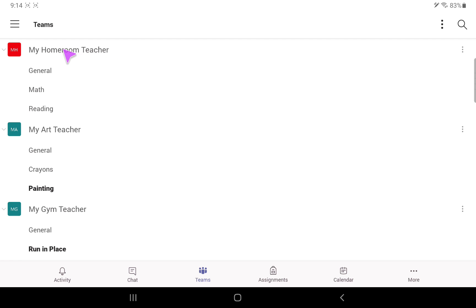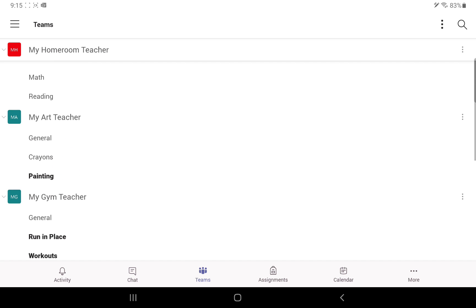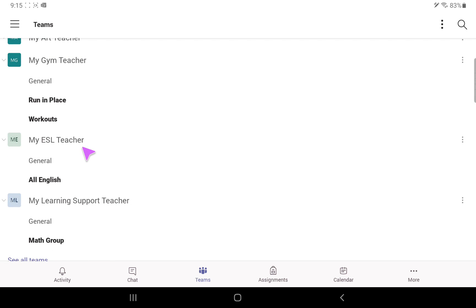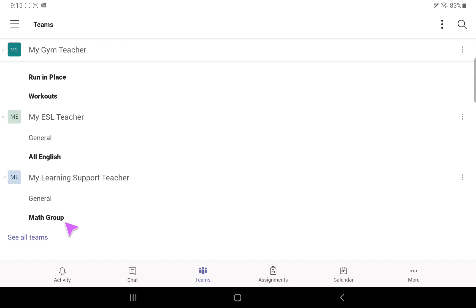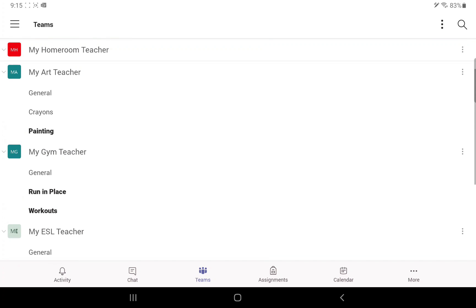Also notice that under each teacher's name there are different channels. The homeroom teacher has a general channel, a math channel, and a reading channel. The art teacher has a general channel, a crayons channel, and a painting channel. The gym teacher has a general channel, a run-in-place channel, and a workouts channel. The ESL teacher has a general and an all-English channel. The learning support teacher has a general and a math group channel. Every teacher can create as many channels as they see fit.